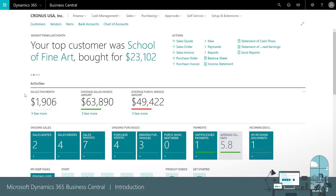There's also fast access to lists that we'll often use. For example, we can quickly view our customers, vendors, items, and so on.